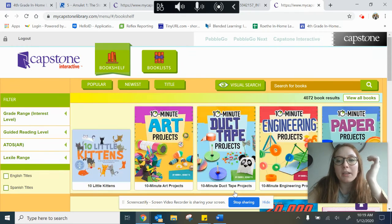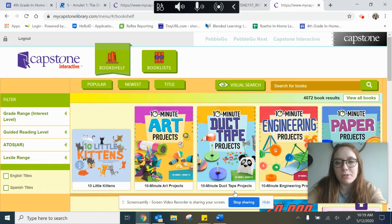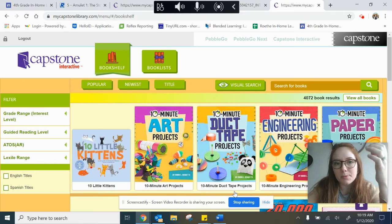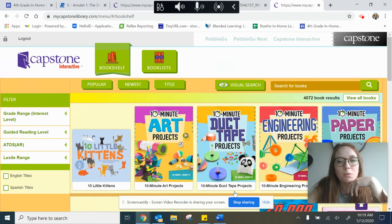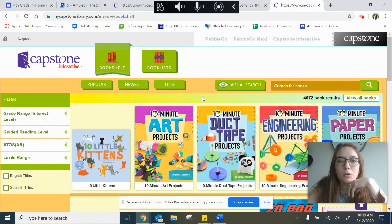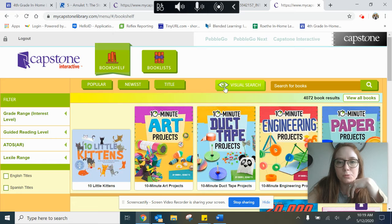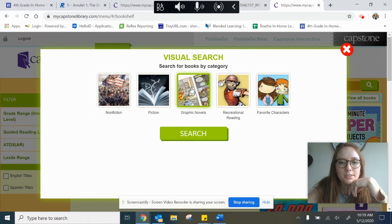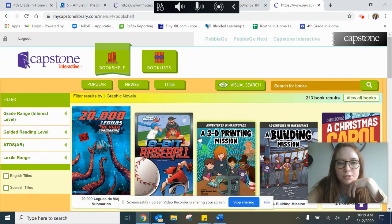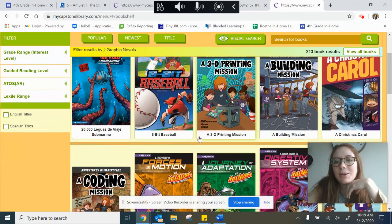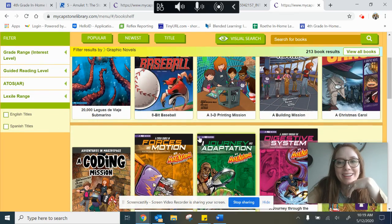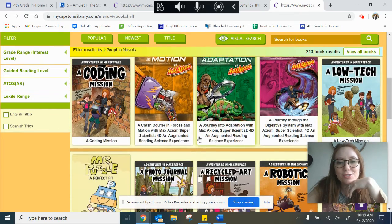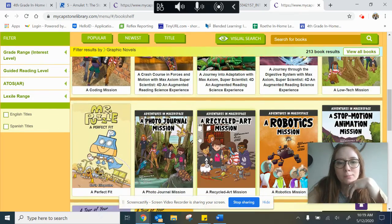And because we're going to be working with graphic novels this week and going forward I go to visual search, graphic novels, and search. Look at that. There's just so many options.